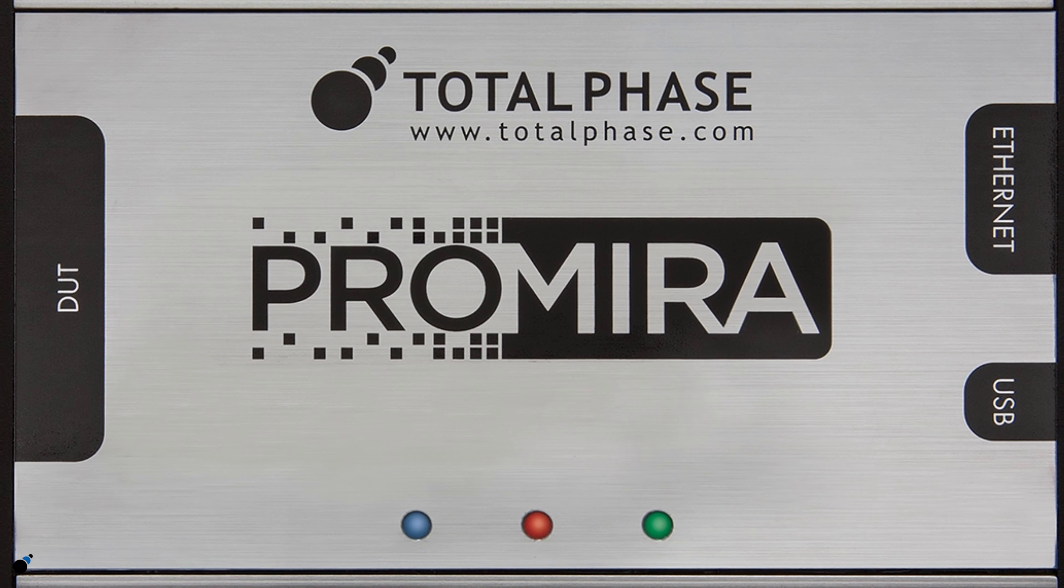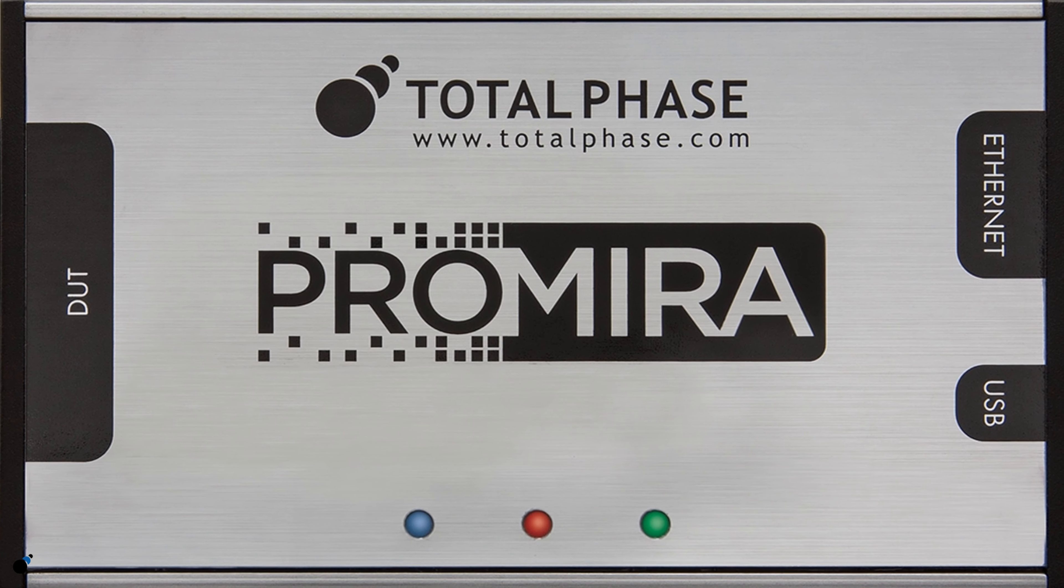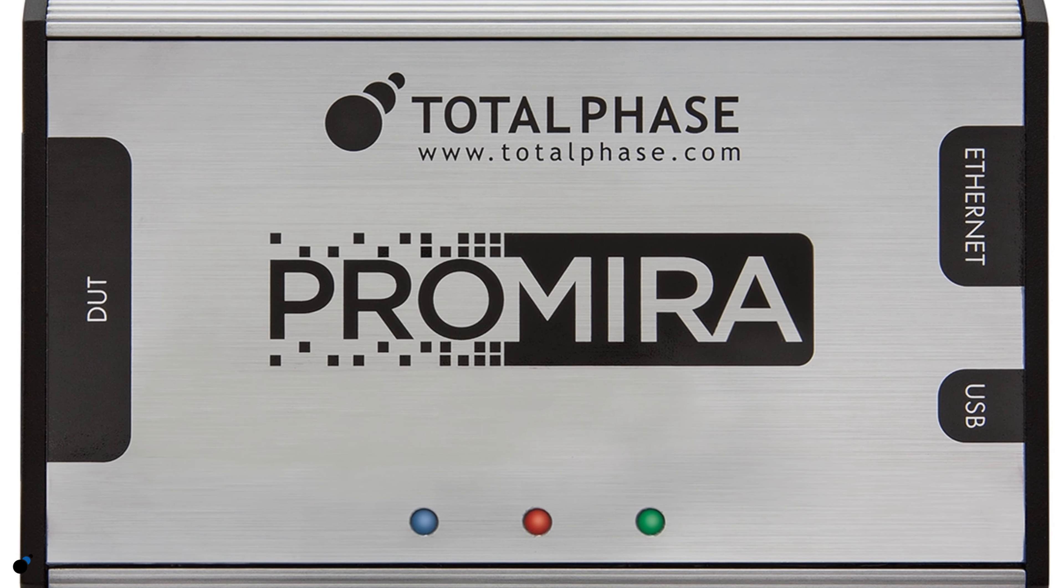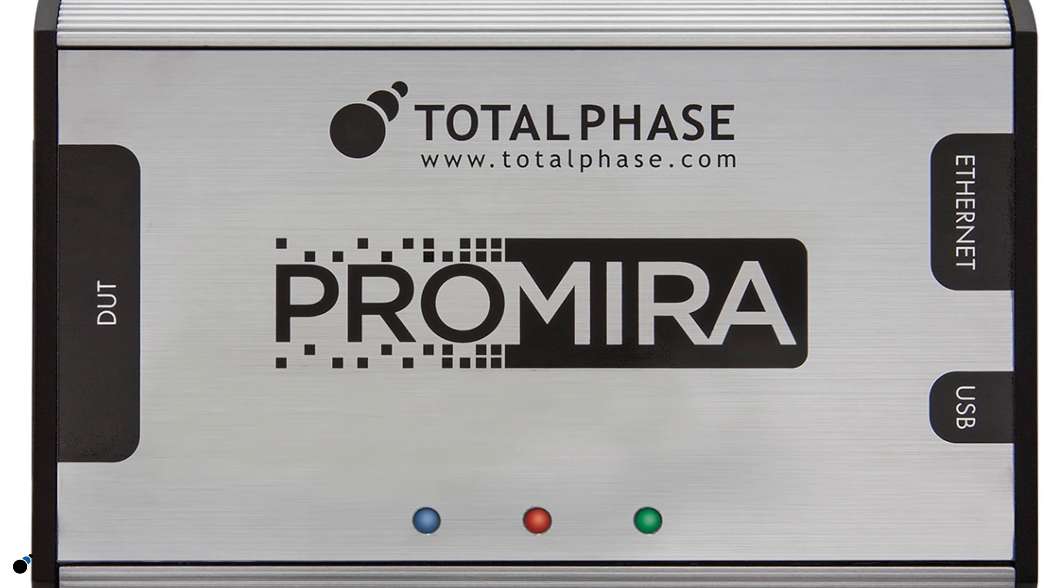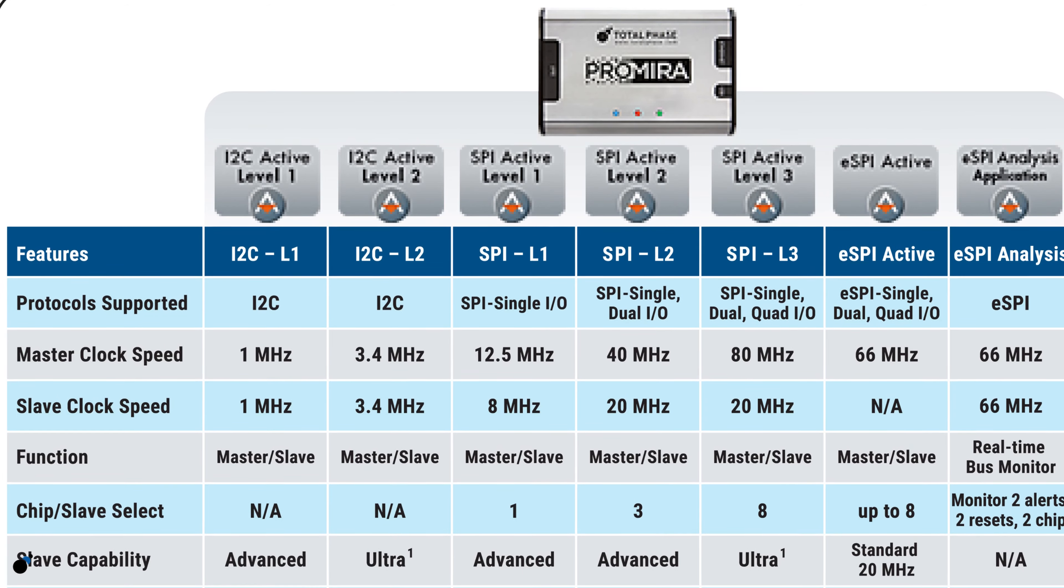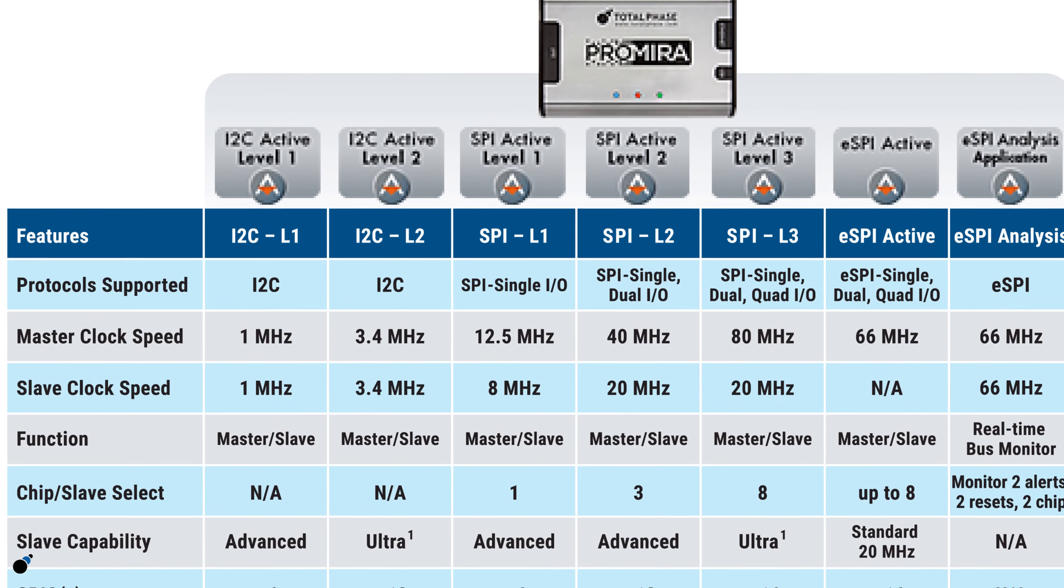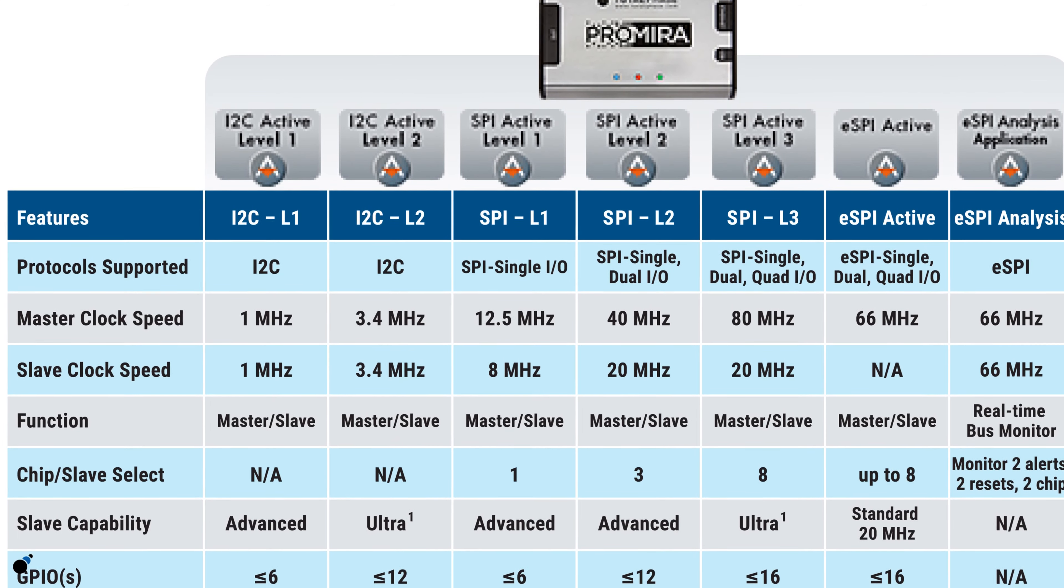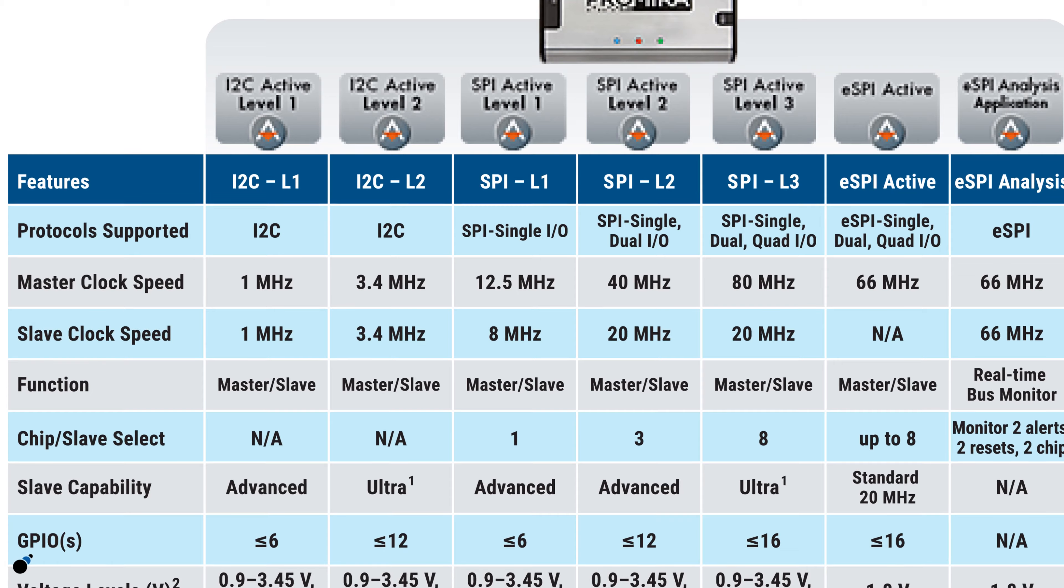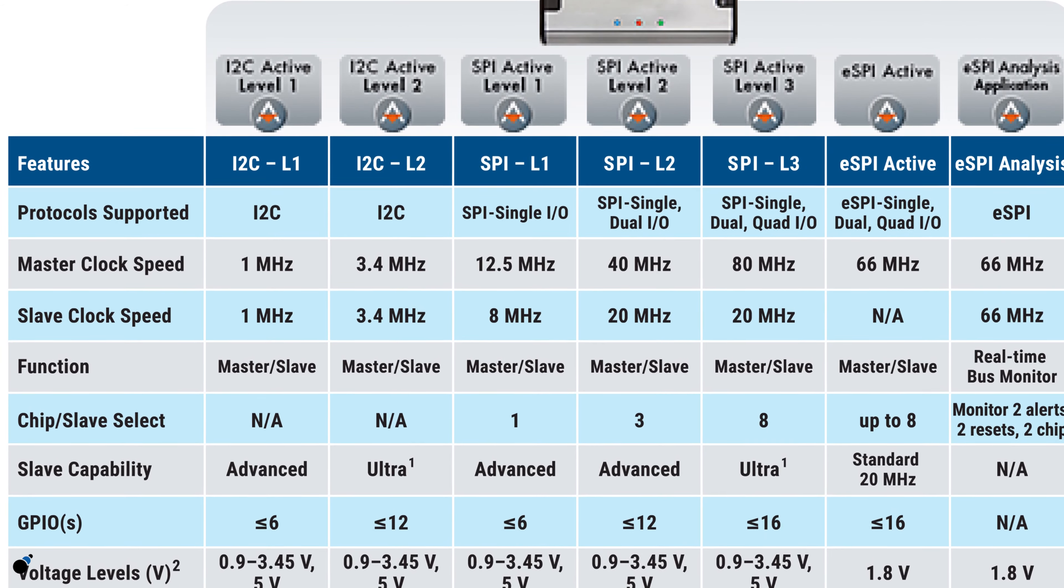The Promira Serial Platform can be configured to support I2C, SPI, and eSPI protocols. Depending on the application level, the Promira Platform can support a range of data rates and capabilities.